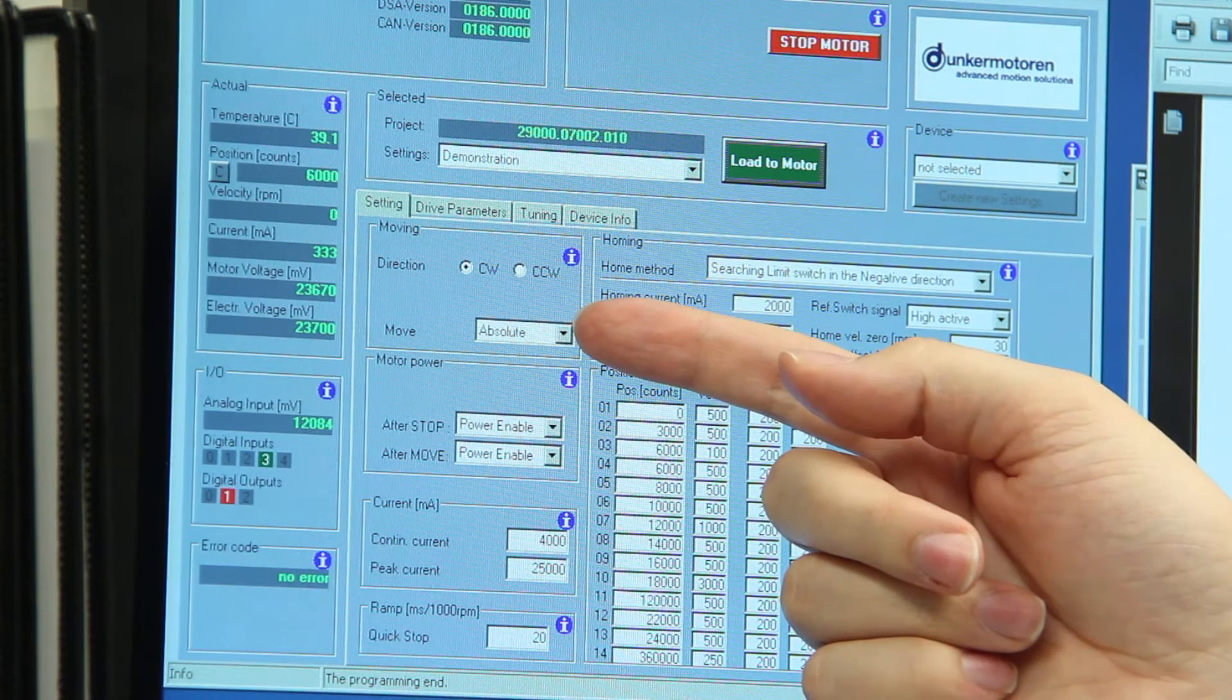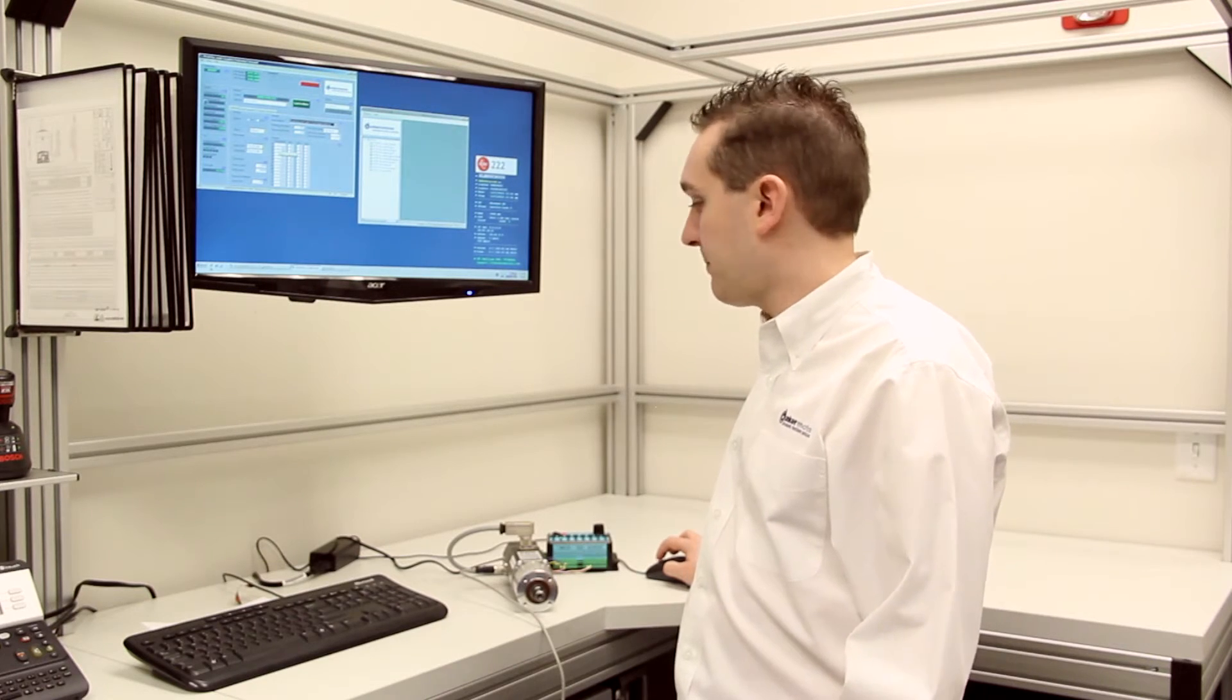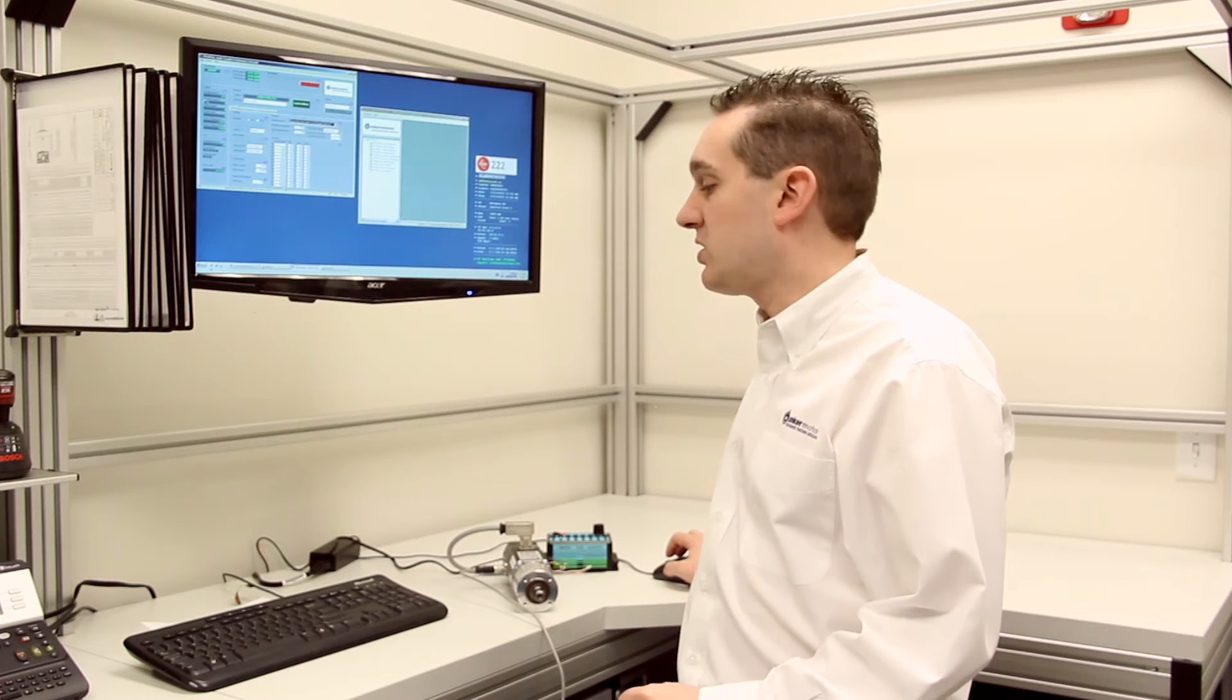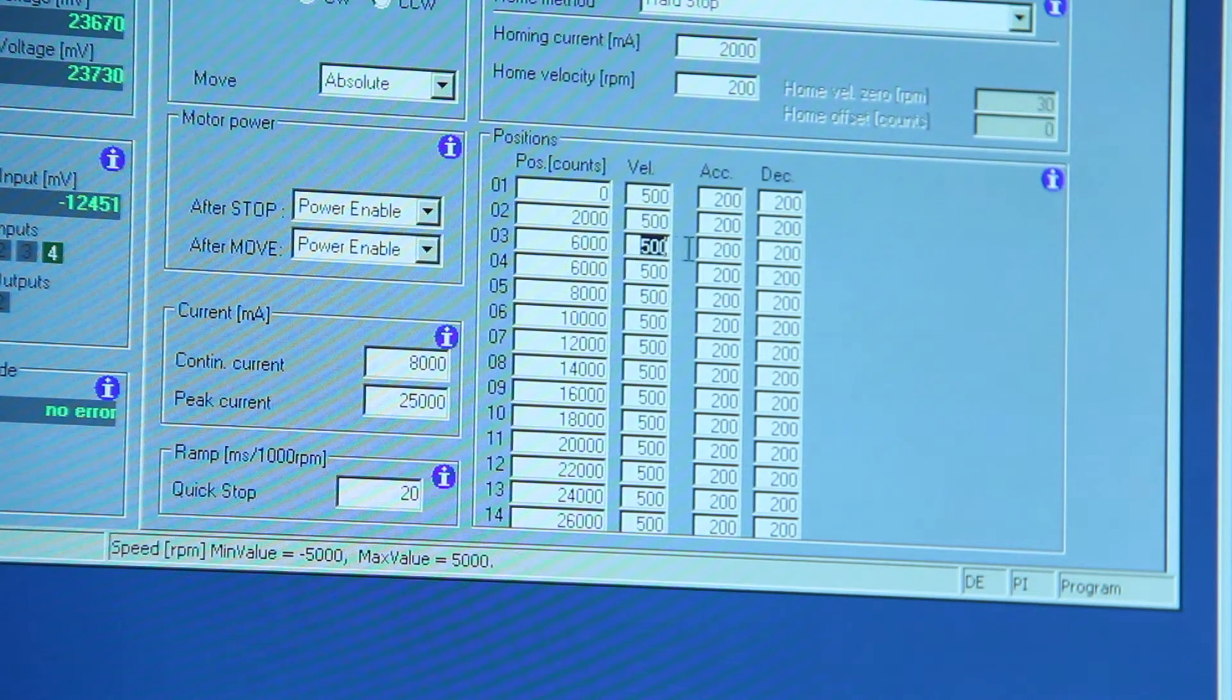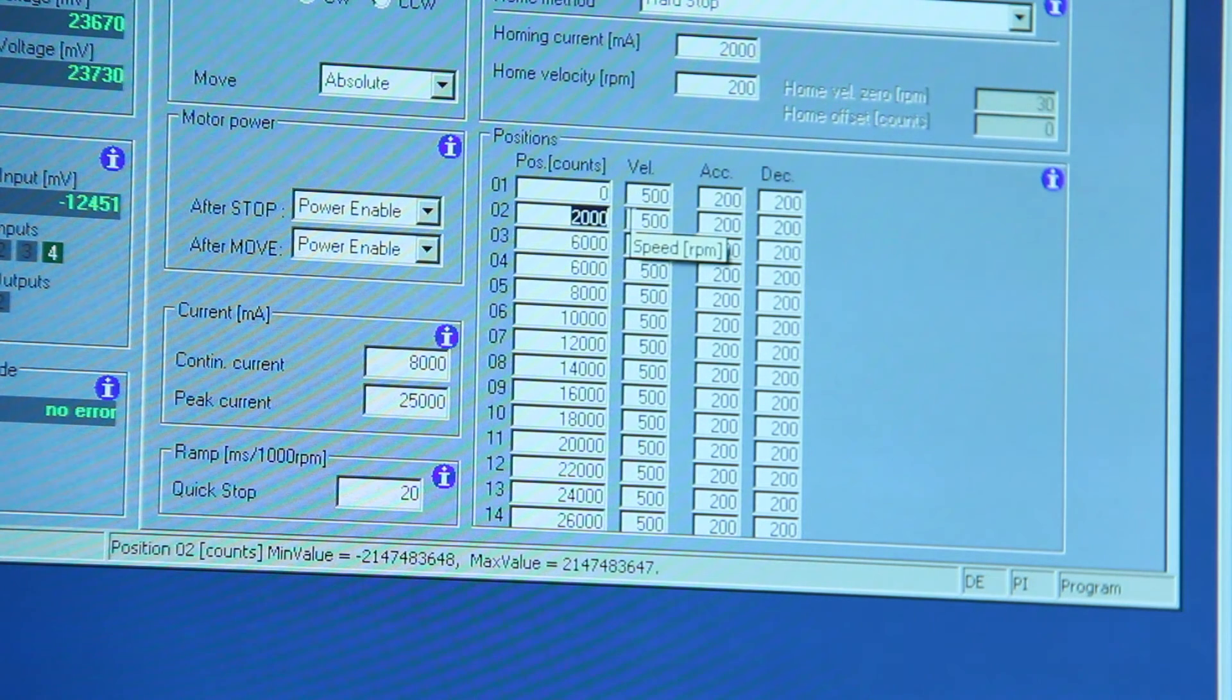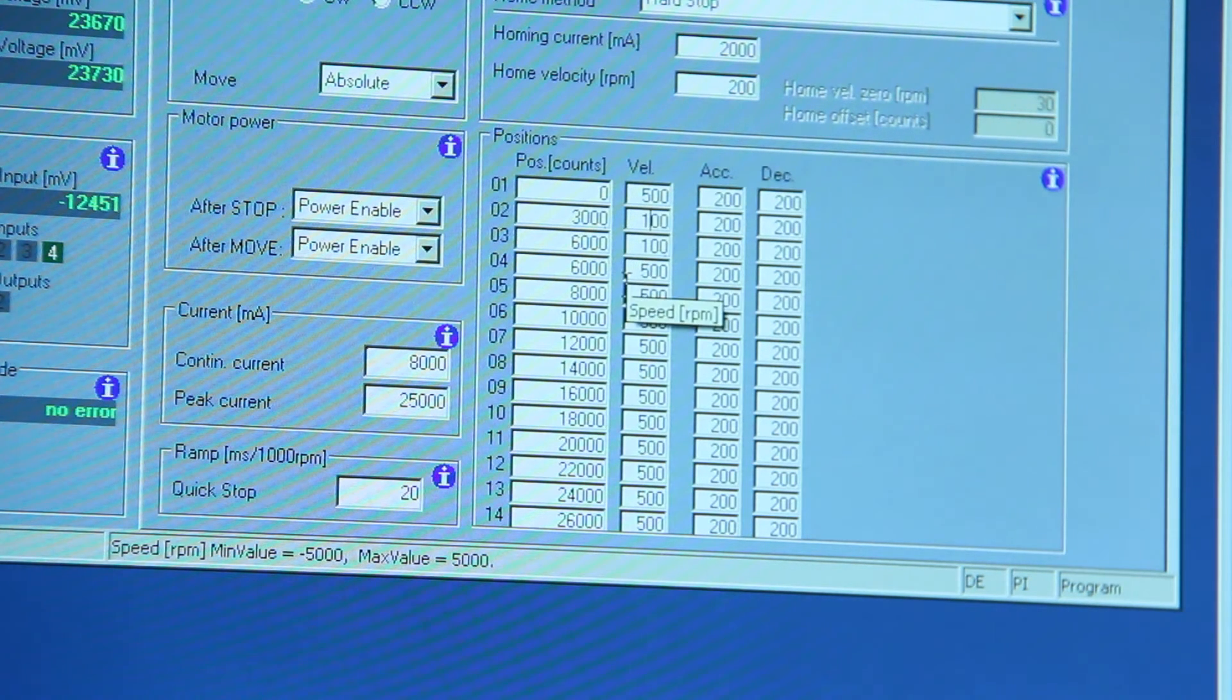We're going to be working in an absolute mode. Then what I'm going to do is I'm going to alter the positions. We're going to be able to move to up to 14 distinct positions, but I'm only going to change a limited number for us to use today. We're going to do one revolution with a speed of 100 RPM, half a revolution with a speed of 500 RPM, and two revolutions at a speed of 1000 RPM.